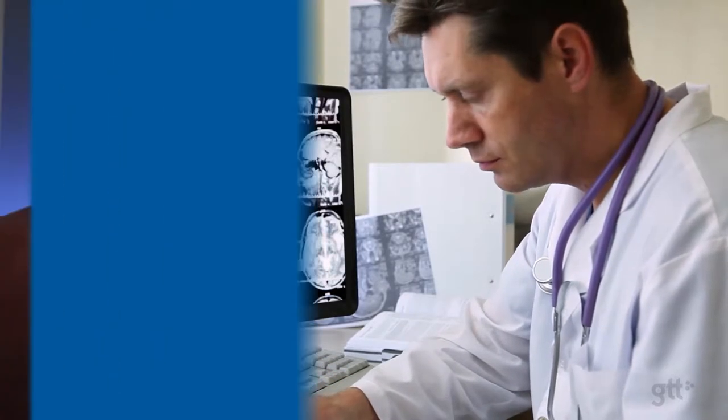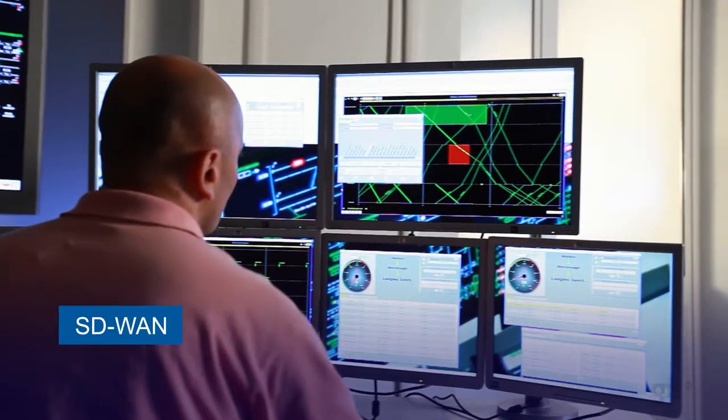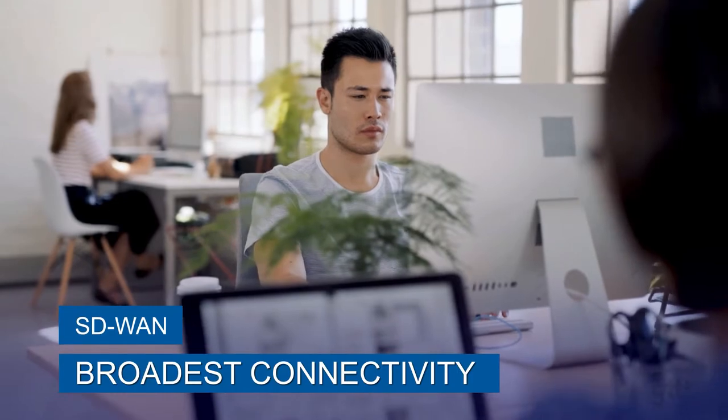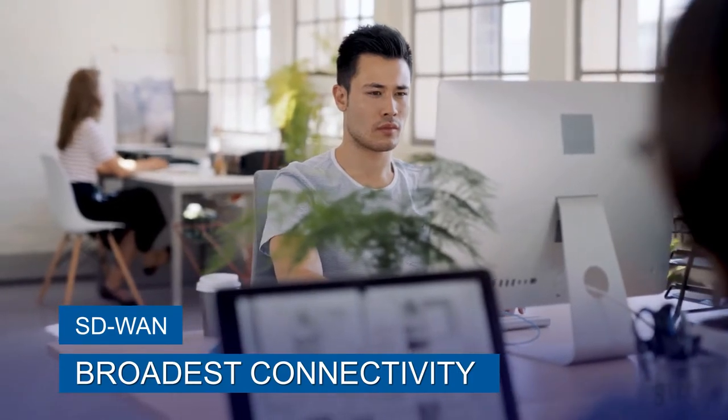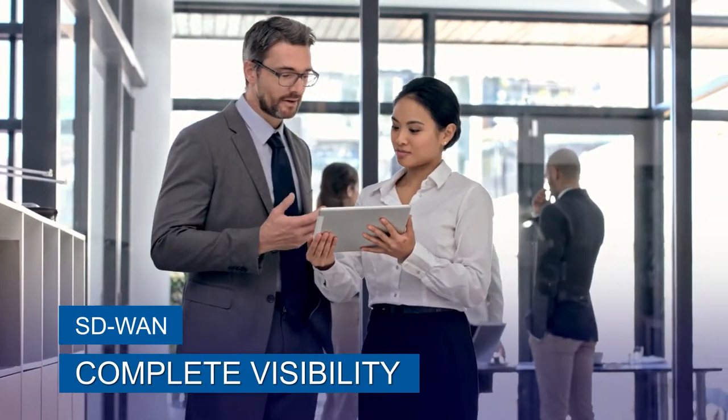GTT's software-defined wide area networking provides clients with the broadest choice of connectivity options and complete visibility to application performance.